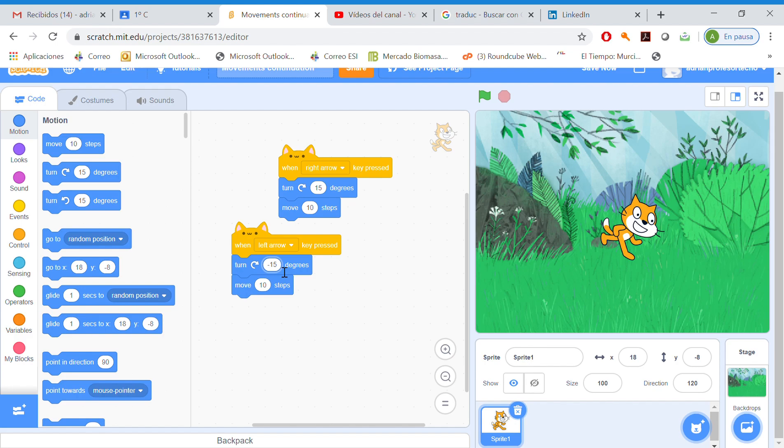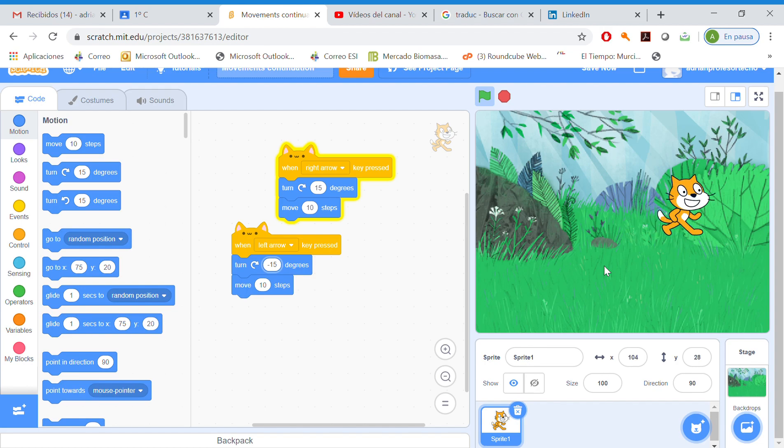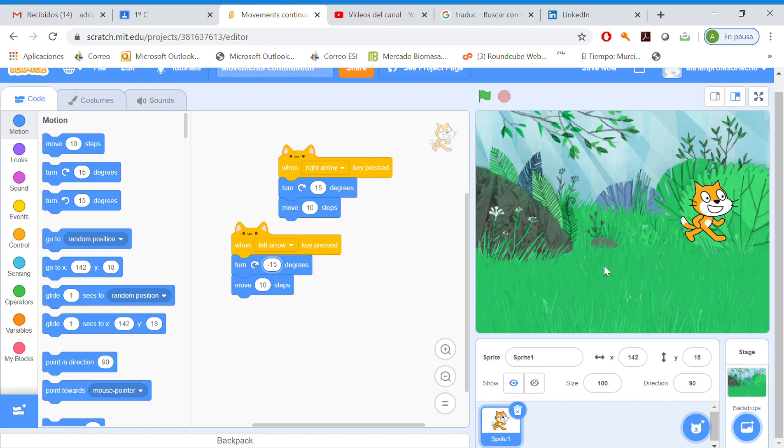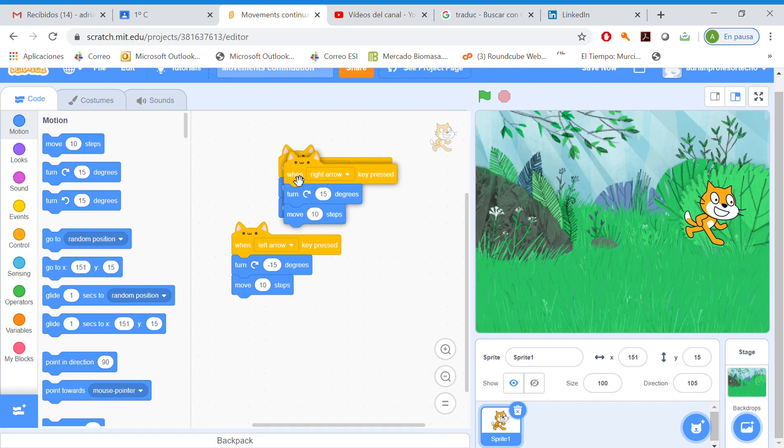Duplicate. When we click the left arrow, our character is going to turn minus 15 degrees, so it's going to move like this or like this. Now right, duplicate.